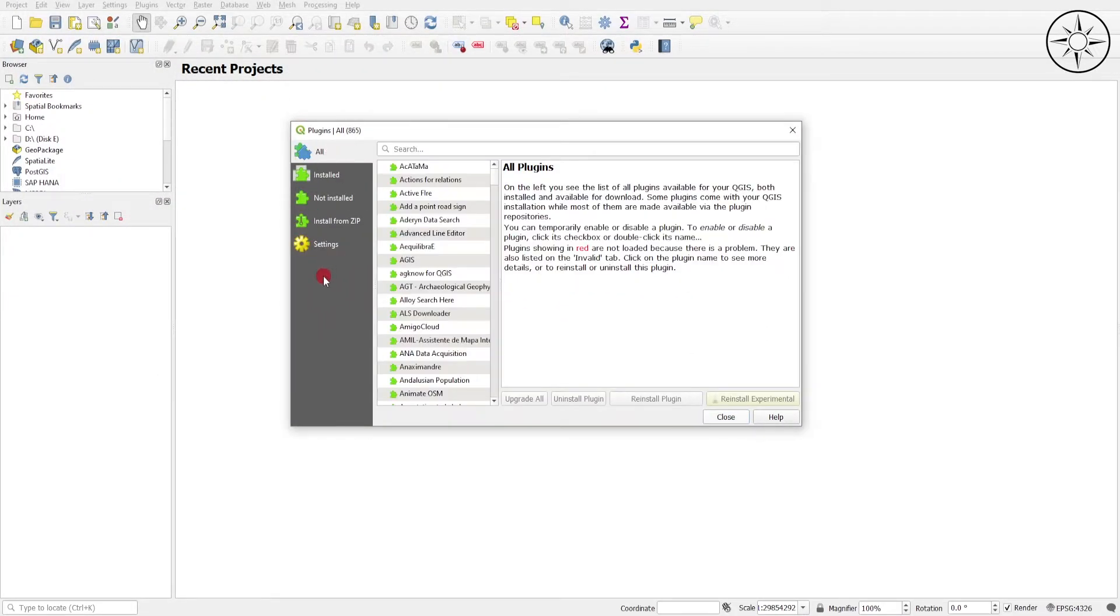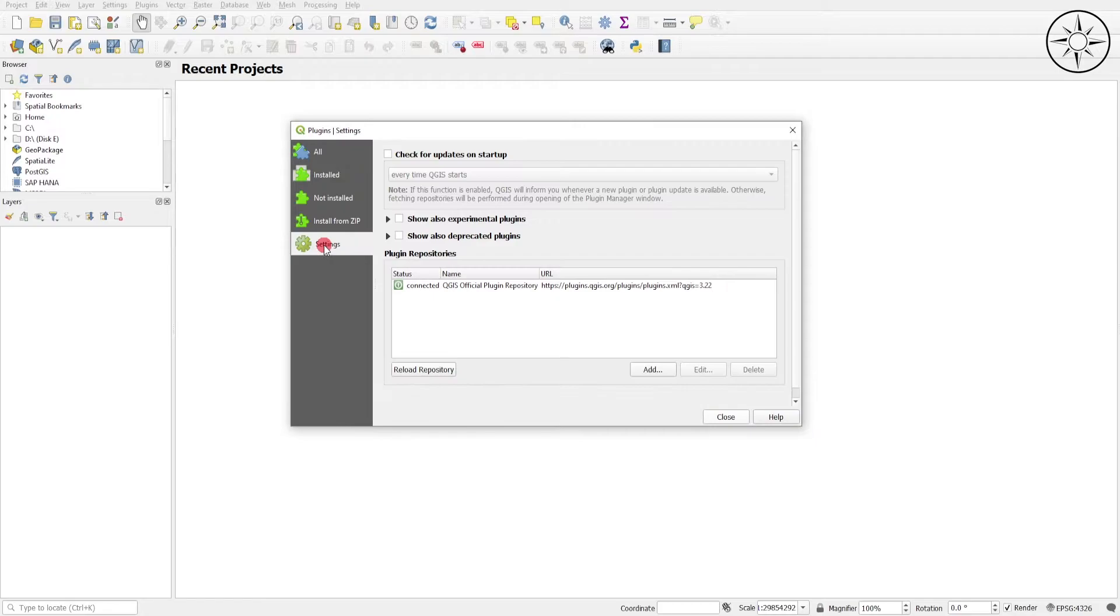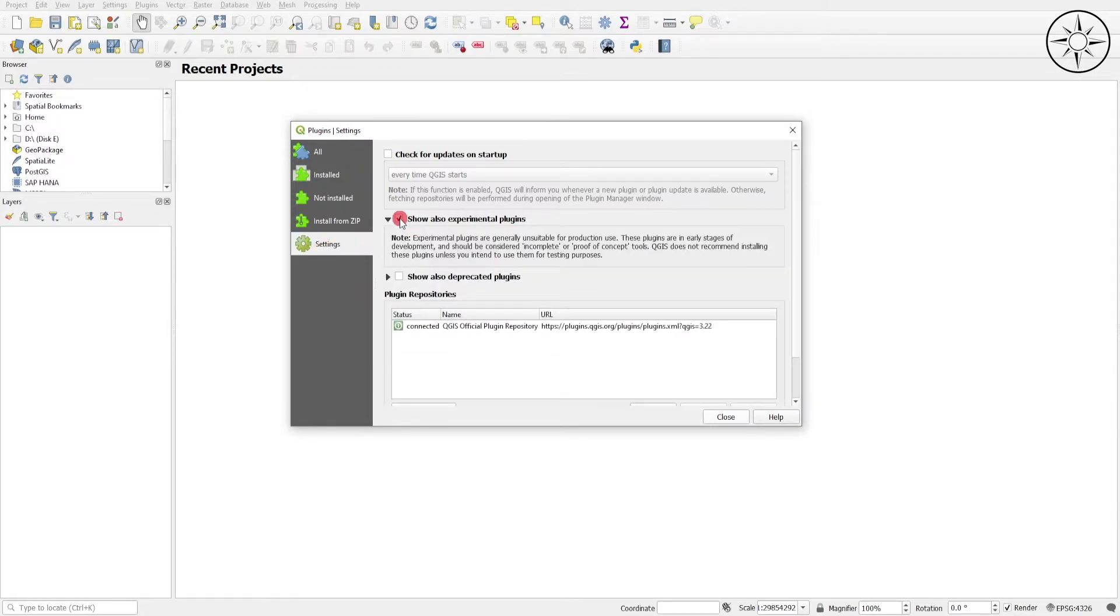Go to Settings and check Show Also Experimental Plugins, and select Also Show Deprecated Plugins.